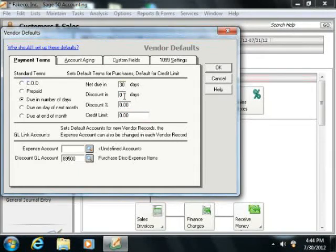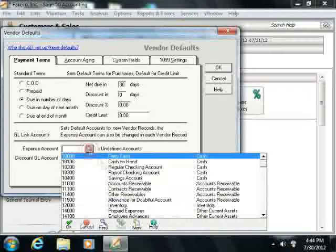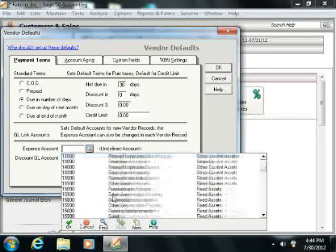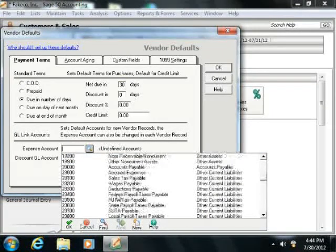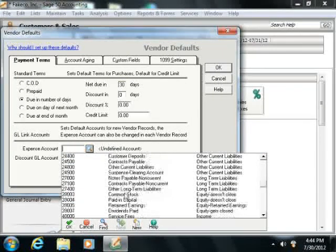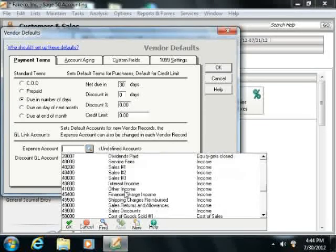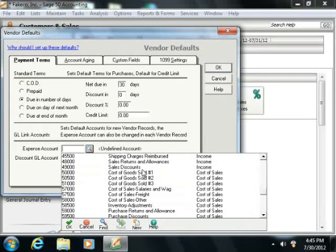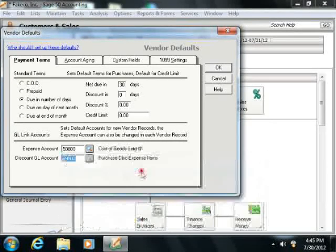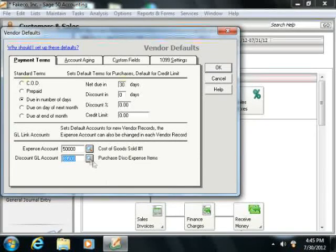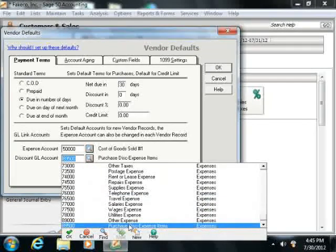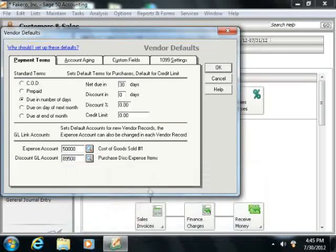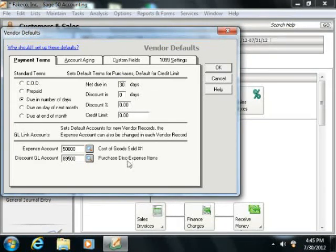Here is where you also set the default General Ledger purchase account number, your discount General Ledger account, and any discount allowances as well.